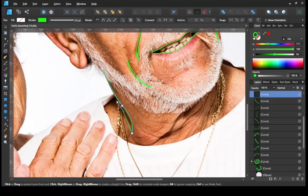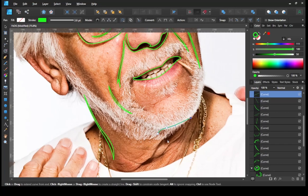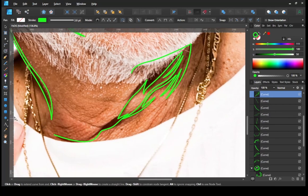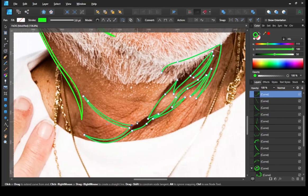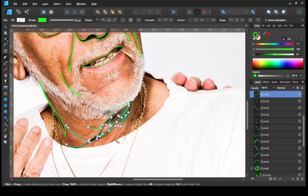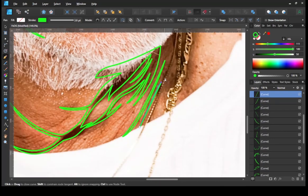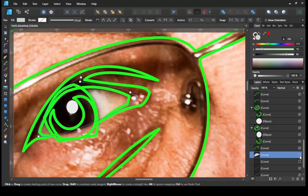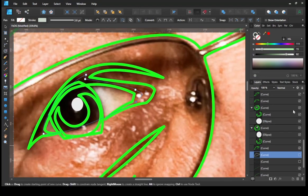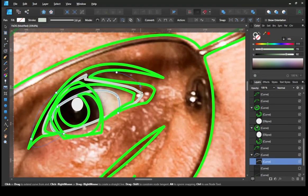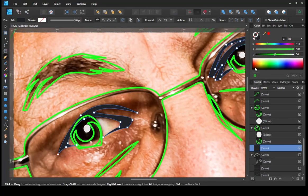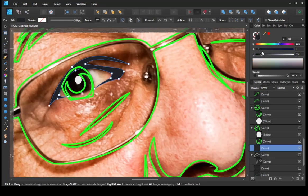Then continue to make wrinkles in other areas of the face and neck. Then continue to make the eyebrows. I started coloring the details of the eyes.